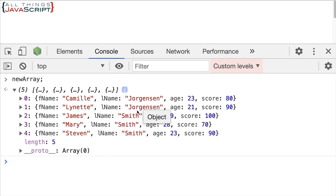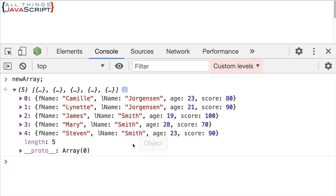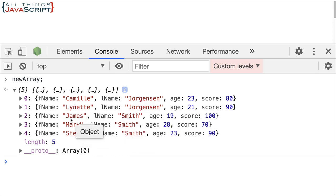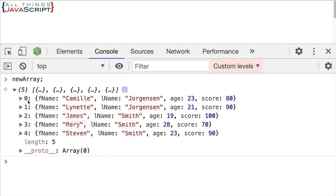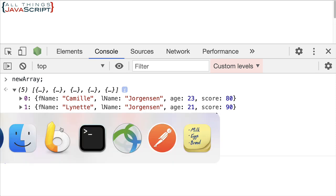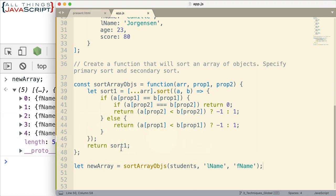So the initial sort was last name. And so Jorgensen's coming before Smith, which that is correct. Both of them are like that. The two that are Jorgensen, Camille comes before Lynette. That's correct. The three that are Smith, James, Mary, and Steve. That's correct as well. So that one's doing that dual sort pretty well.